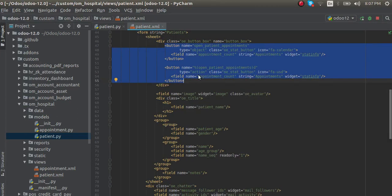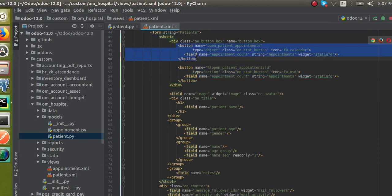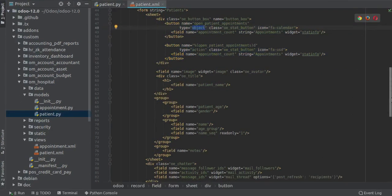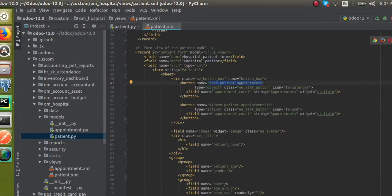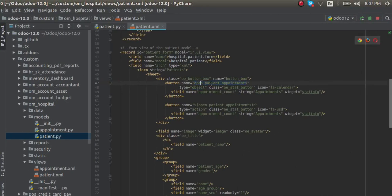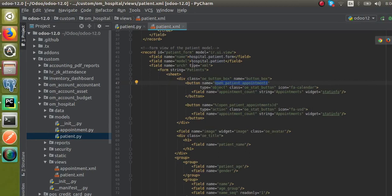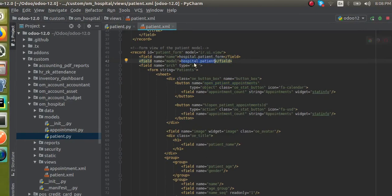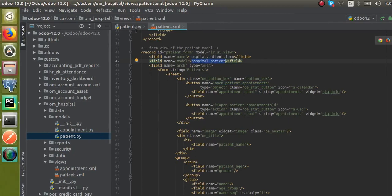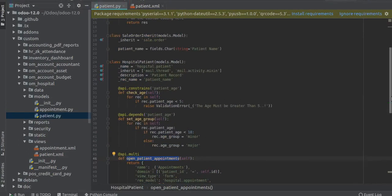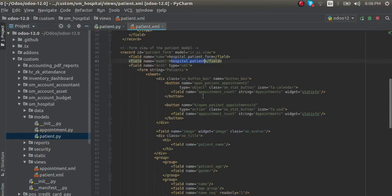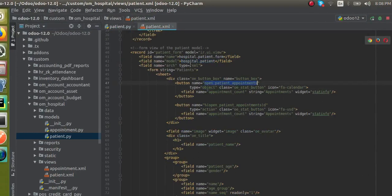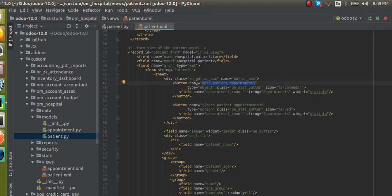The first button is defined with type equal to object. What type equal to object does is: on clicking this button, it will call a Python function with the given name. You can see the name of the button is 'open_patient_appointments'. As the type is object, on clicking this button, this method defined inside the model will get called. The model is 'hospital.patient', and the function defined is 'open_patient_appointments'. So on clicking this button, that function inside the model will get called.